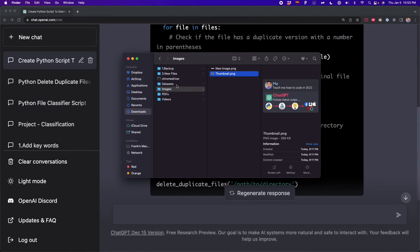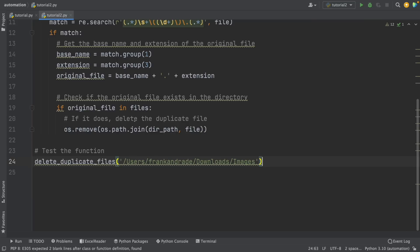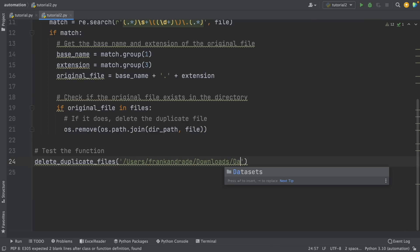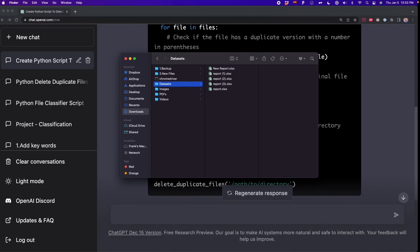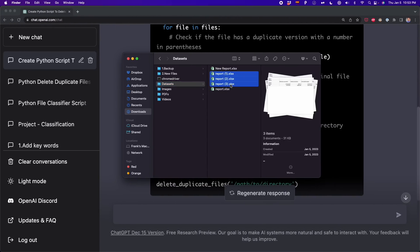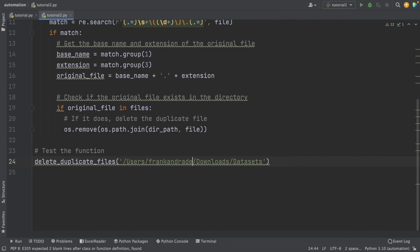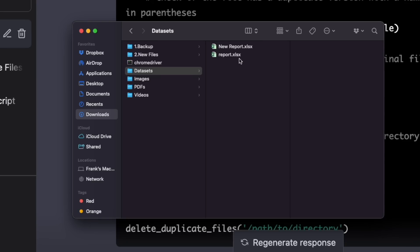I'm going to test this out with another folder — the datasets folder — to see if everything's working fine. Here we see that we have report one, two, and three, and these three reports should be deleted. I'm going to run this, and as we can see here, it worked just fine.